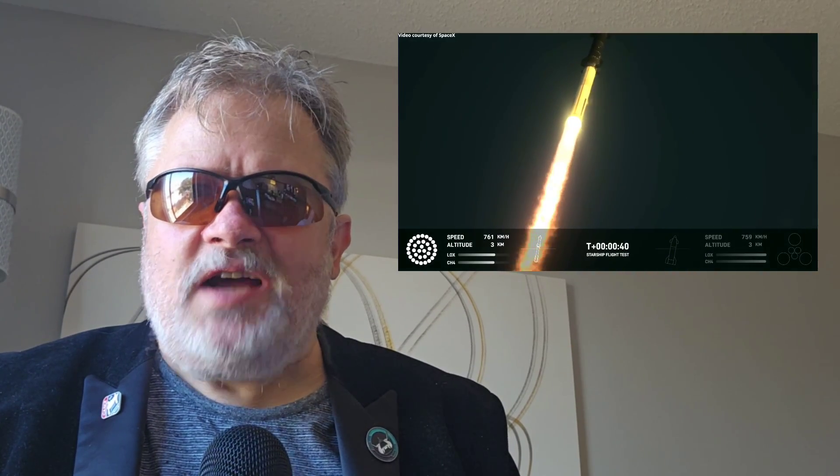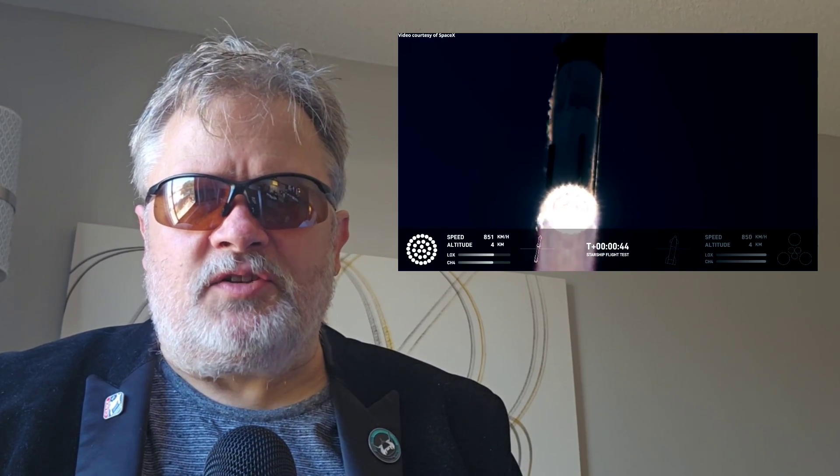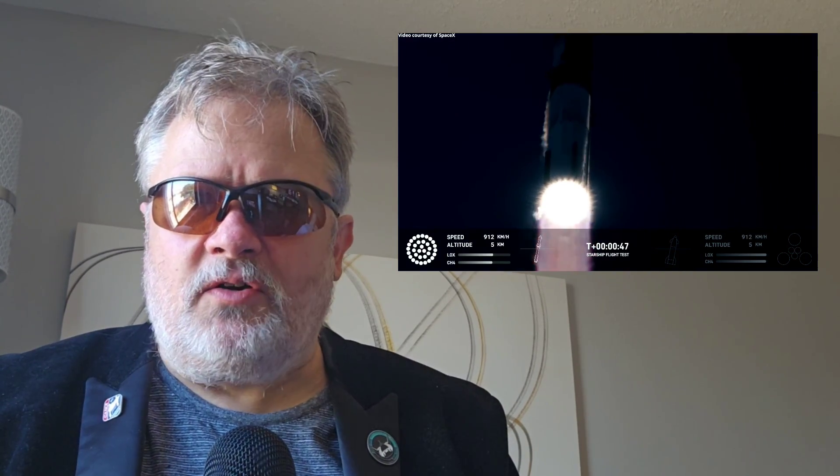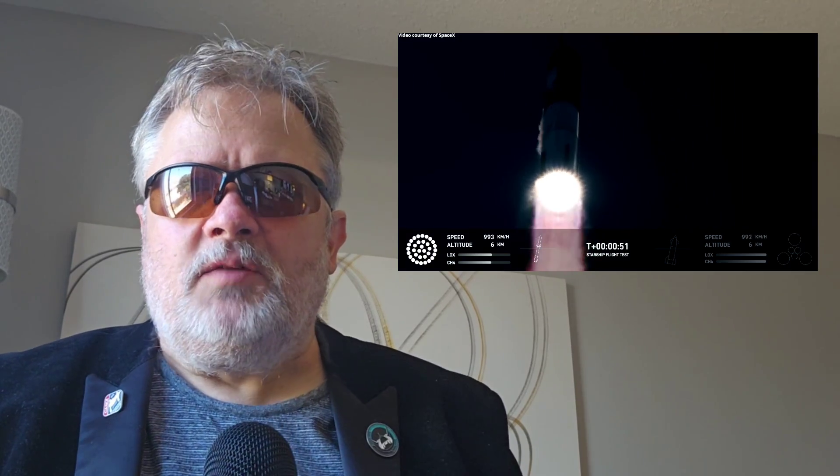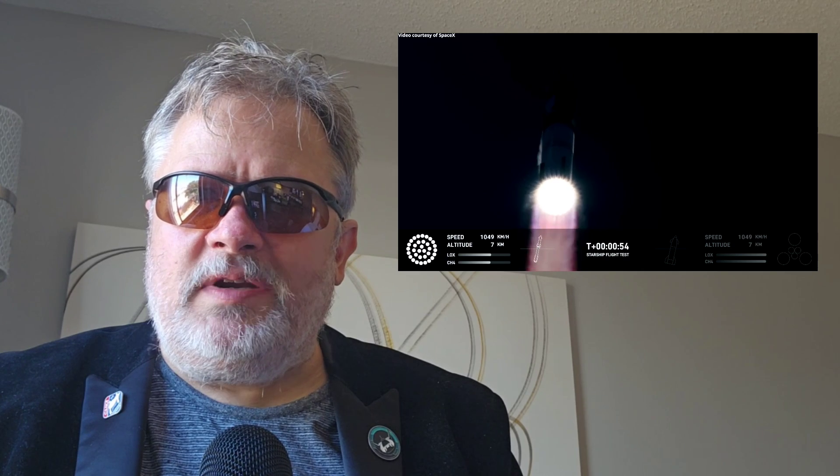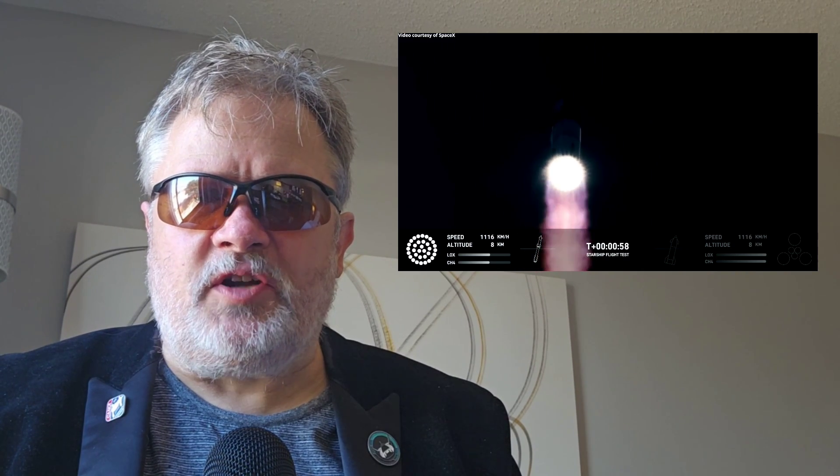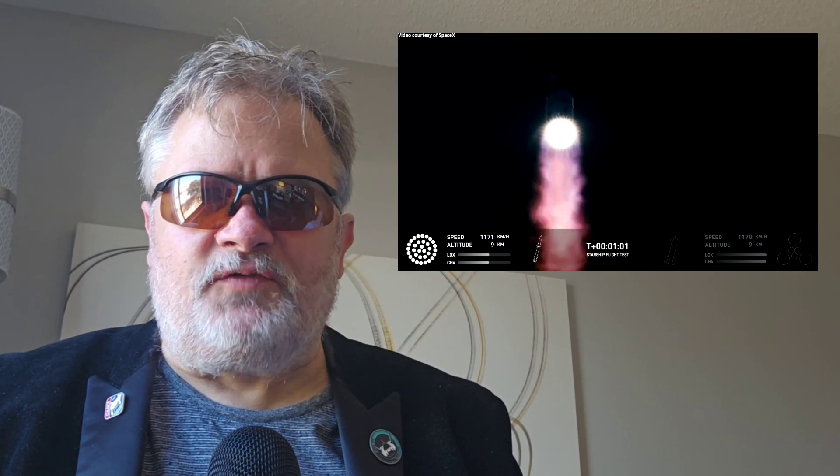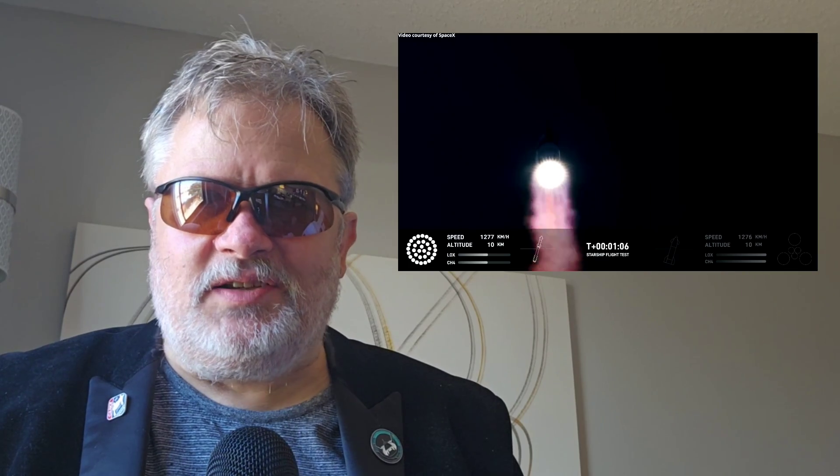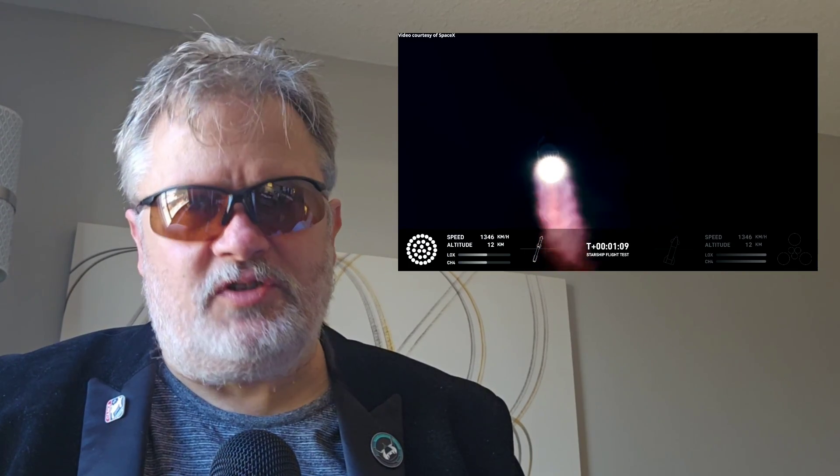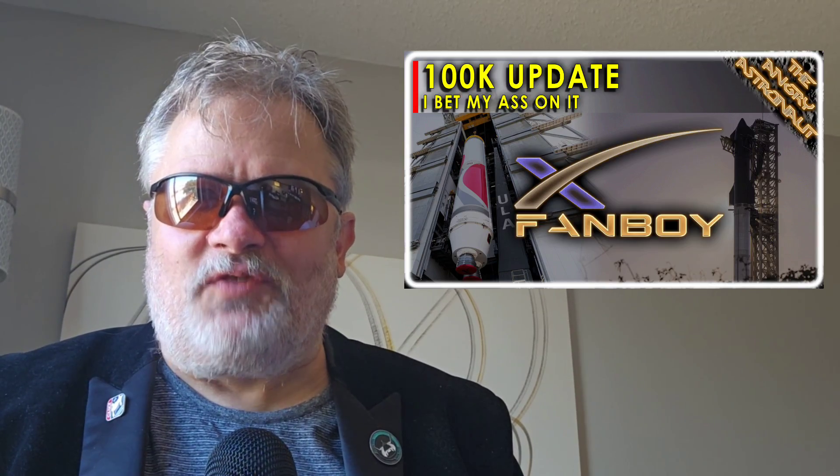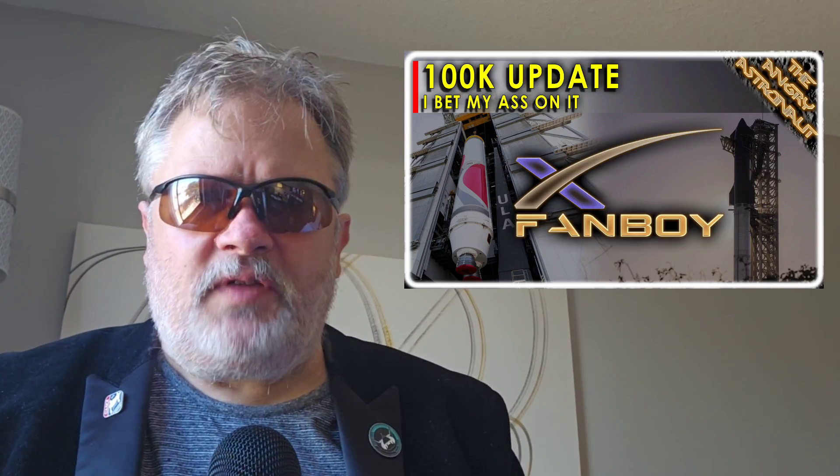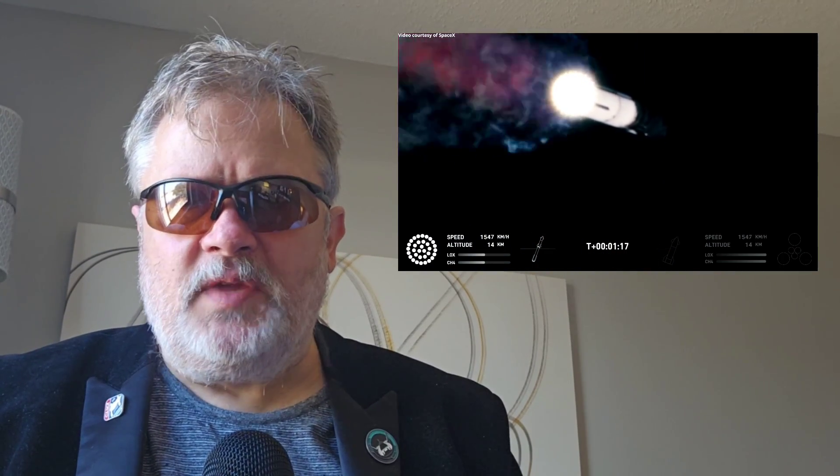Something that definitely should not be understated, as so much of the mainstream media is trying to do. What they're emphasizing is 'oh they launched it, it blew up, it failed again, blah blah blah.' I don't think anybody really seriously expected that the second launch of Starship was going to result in a successful orbit of the Earth, a splashdown off the coast of Hawaii. Most of me thought that anyway, because I literally put my ass on the line as far as all that is concerned.